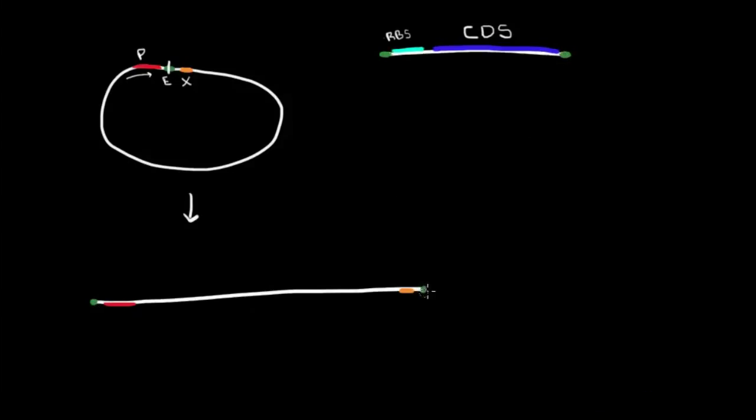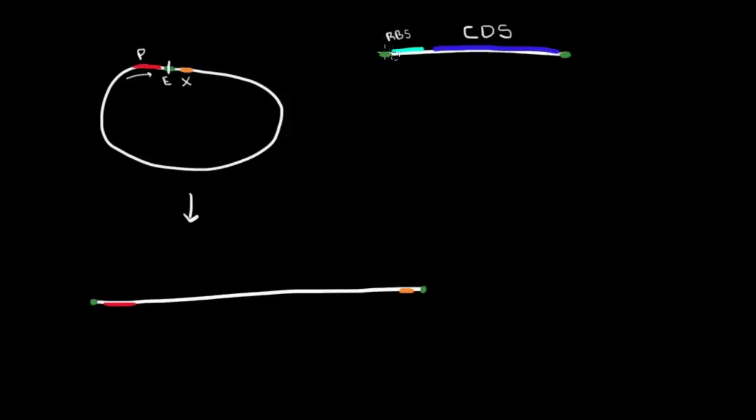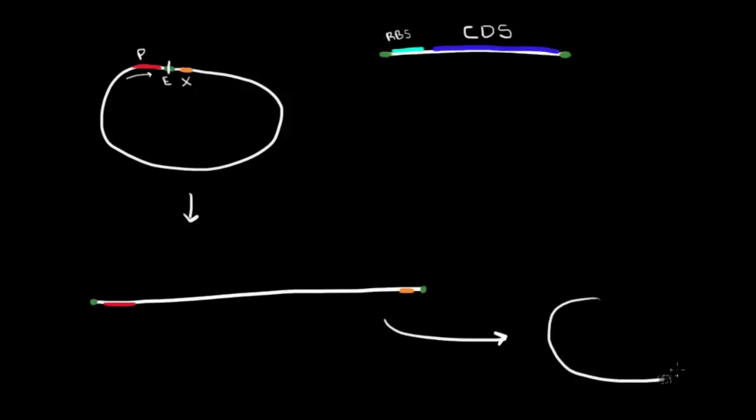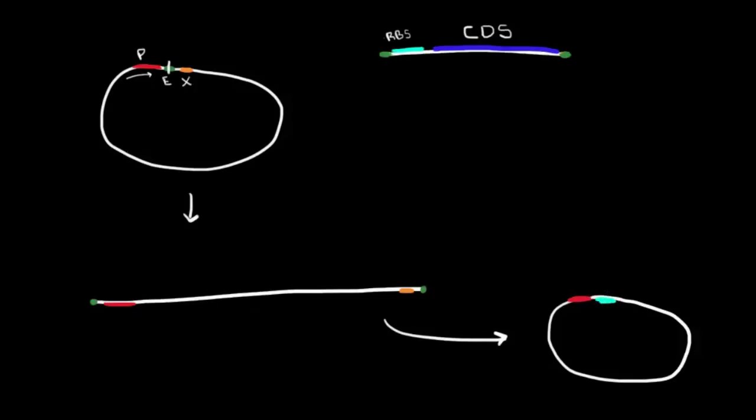That could work, but we won't know what orientation this goes in. This end could go right up to here, and that would produce what we want. If that were the outcome, it would produce promoter, ribosome binding site, and then the coding sequence. That's exactly what we want.